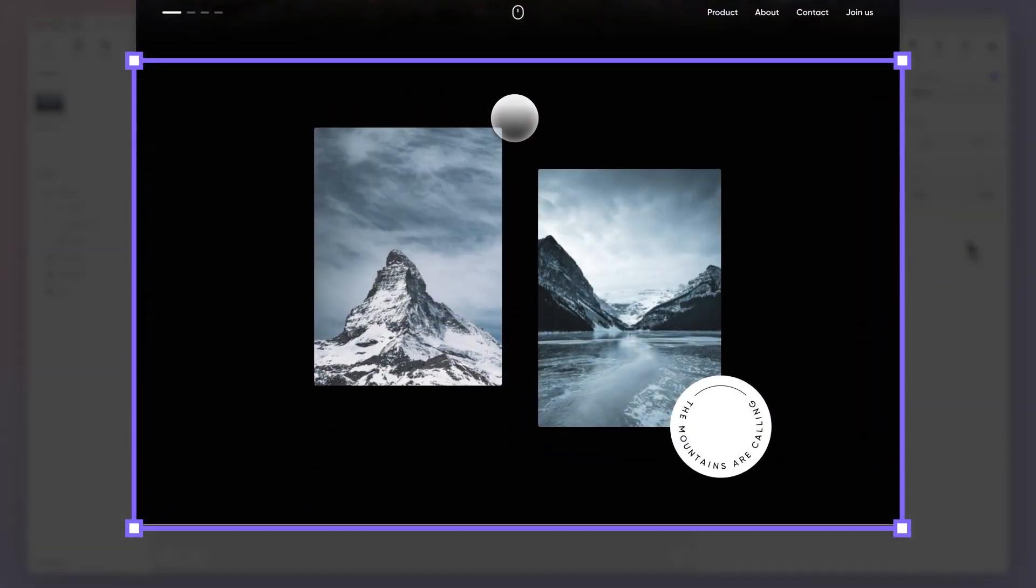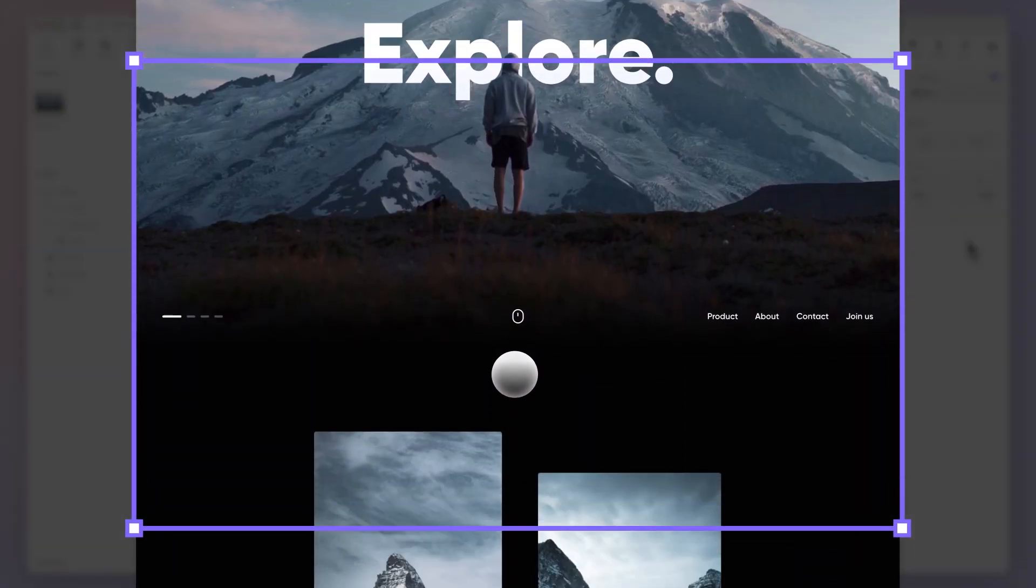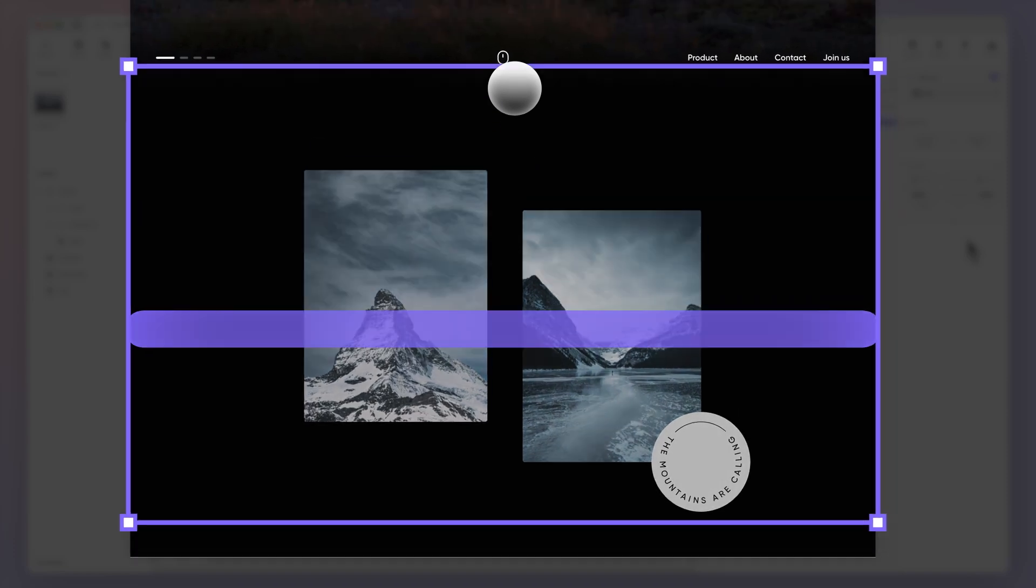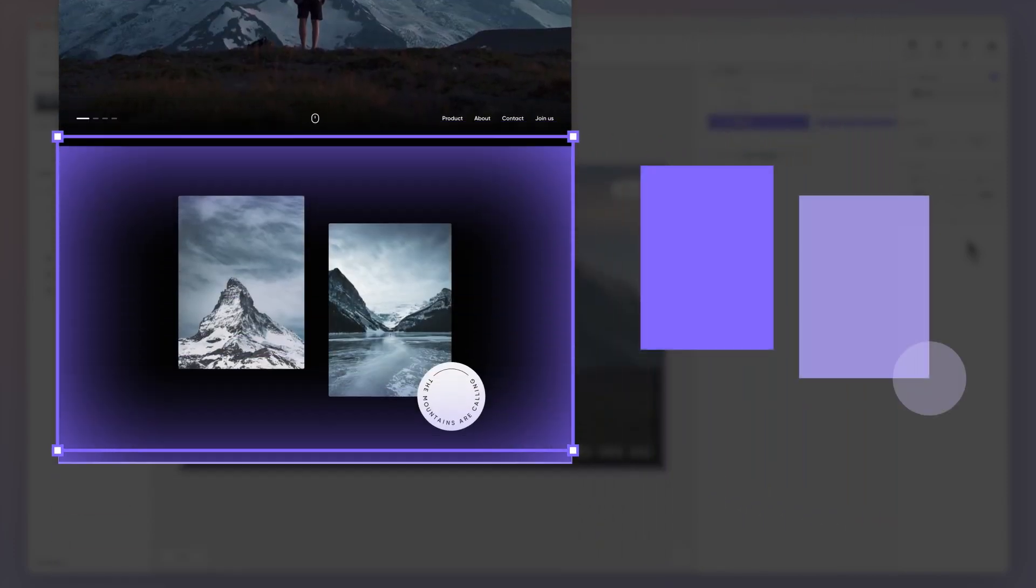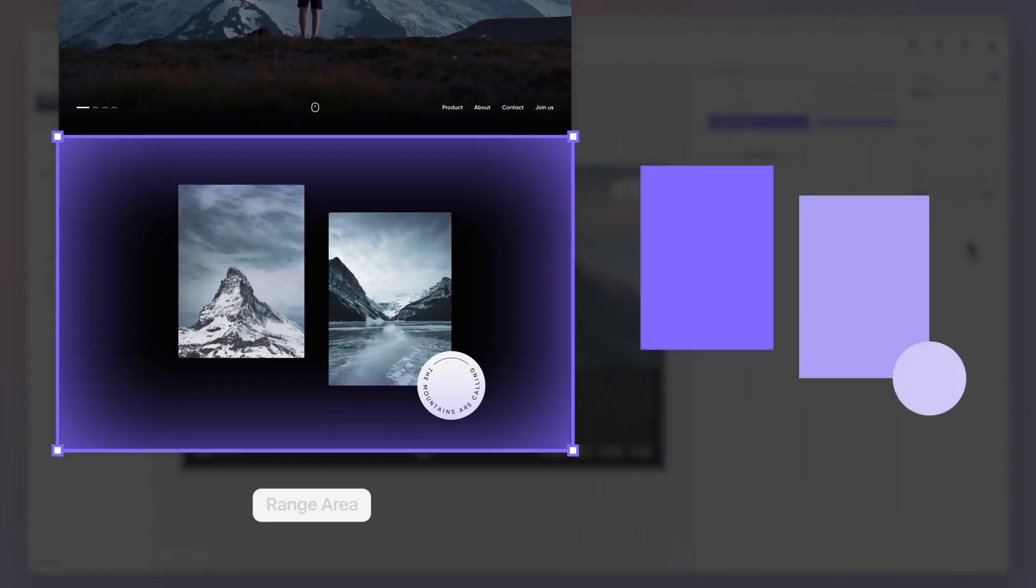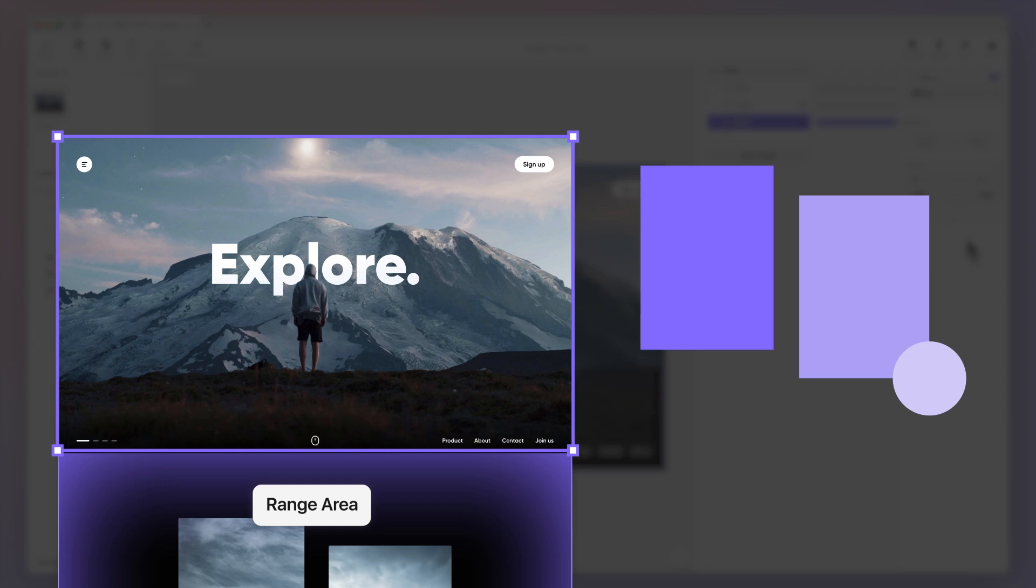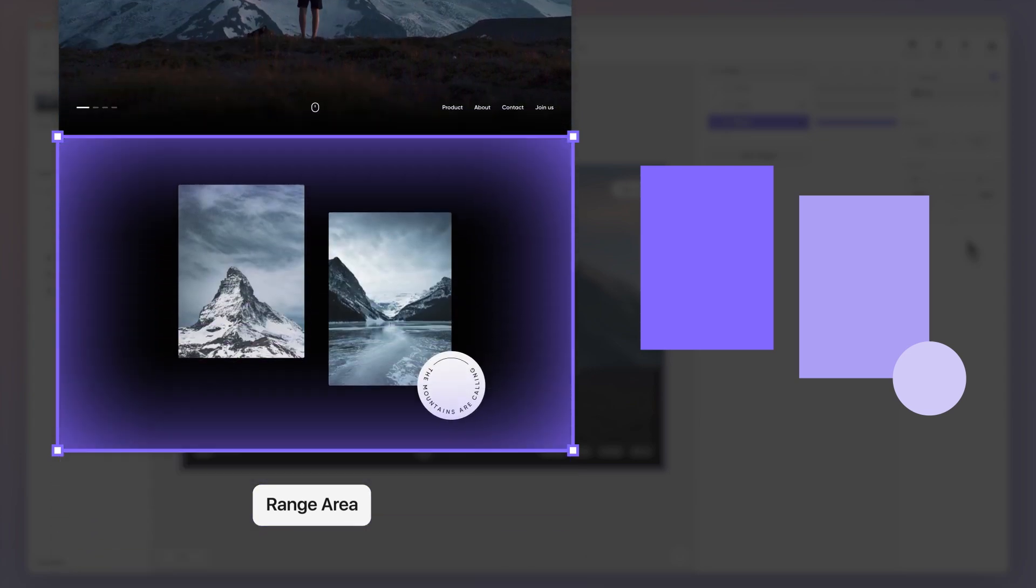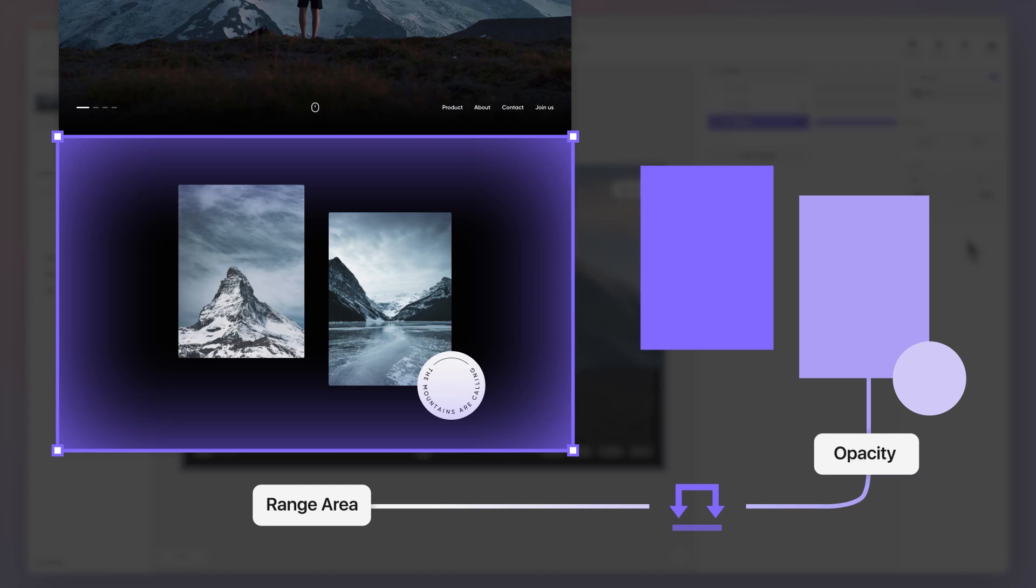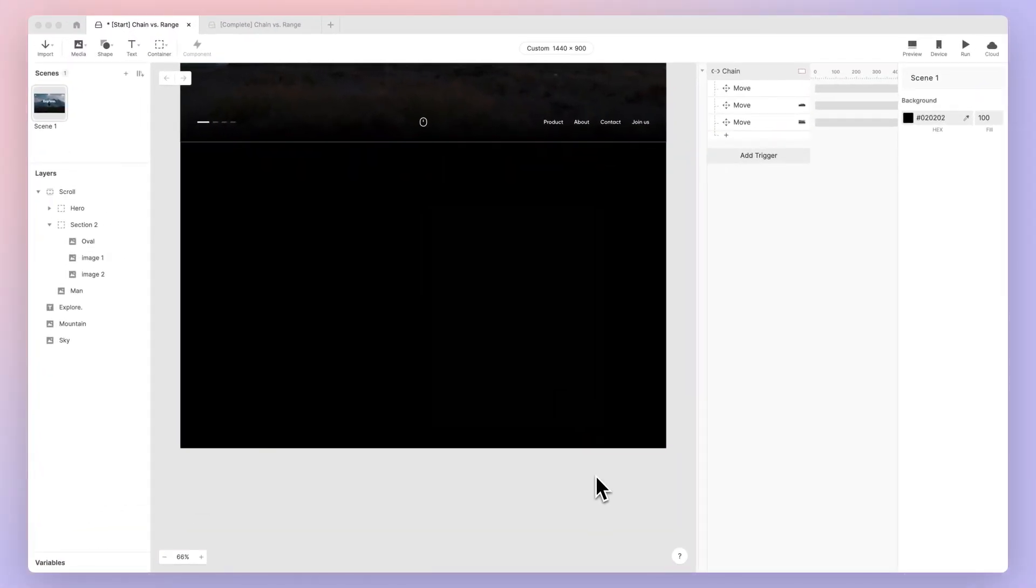The range trigger fires only once when a layer's property falls within a specific range, and doesn't fire again when it moves out of the range. This property of the range trigger is the reason the content won't disappear when we scroll up again. In order to make the content of section 2 show up when the user scrolls to a certain point, the first step is to